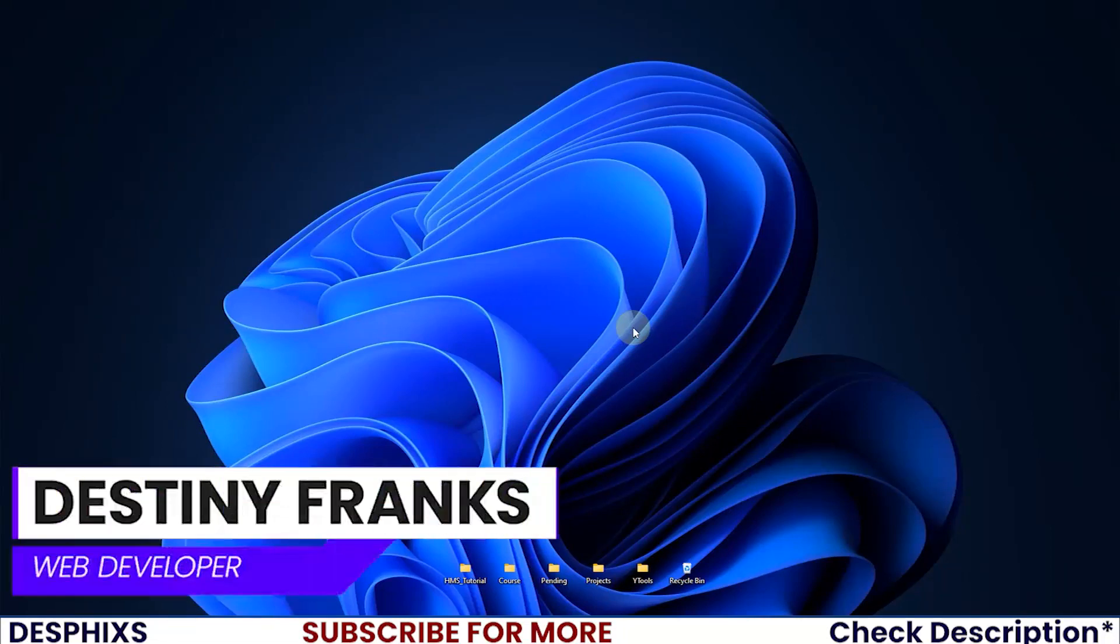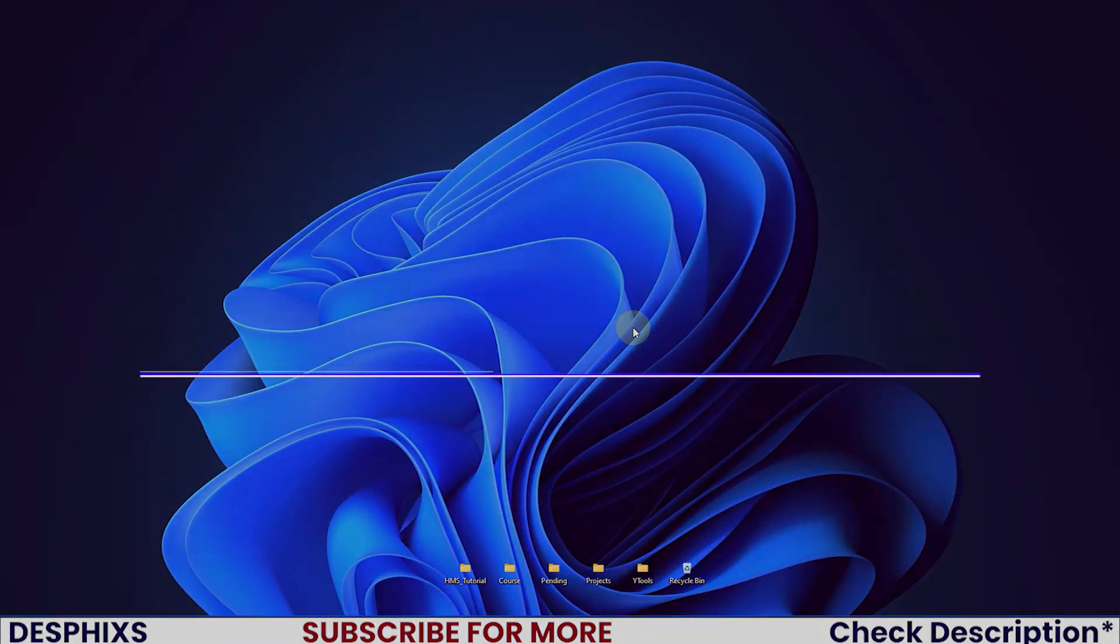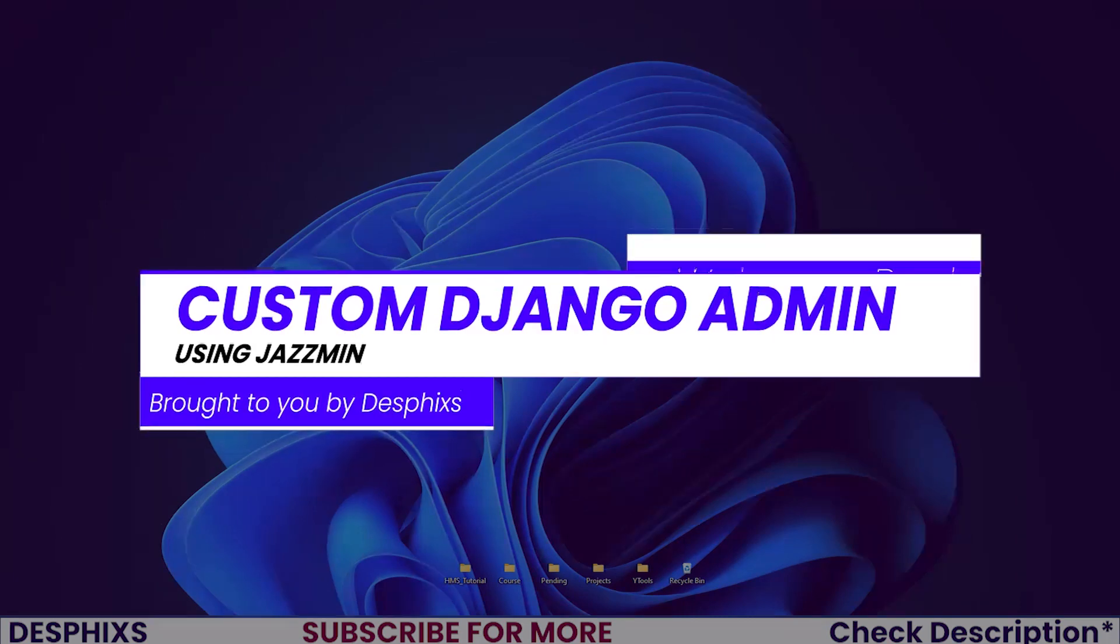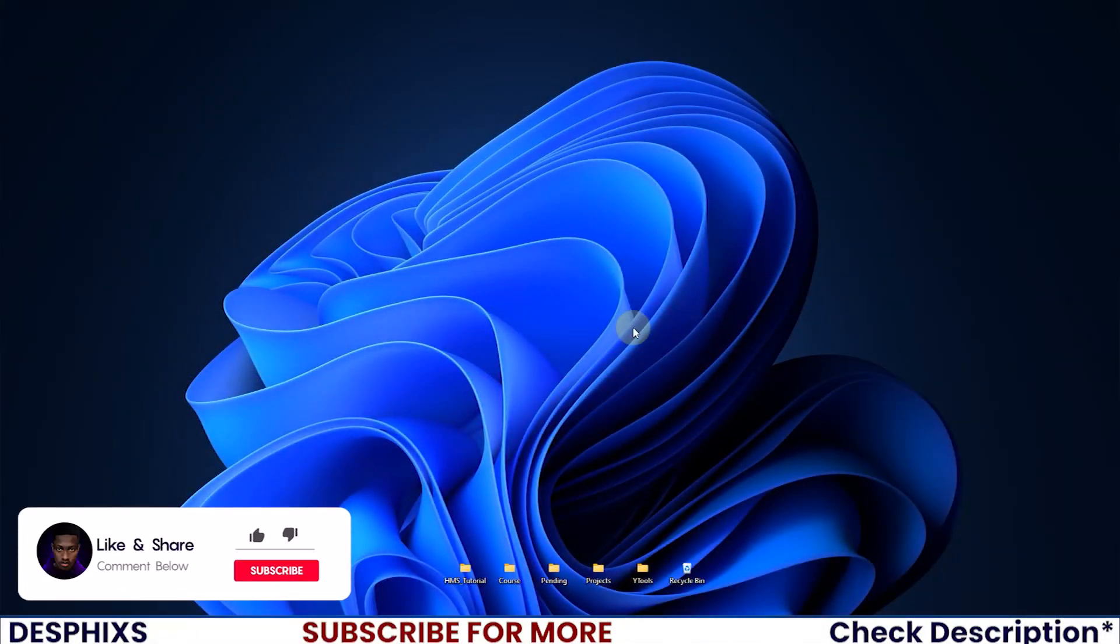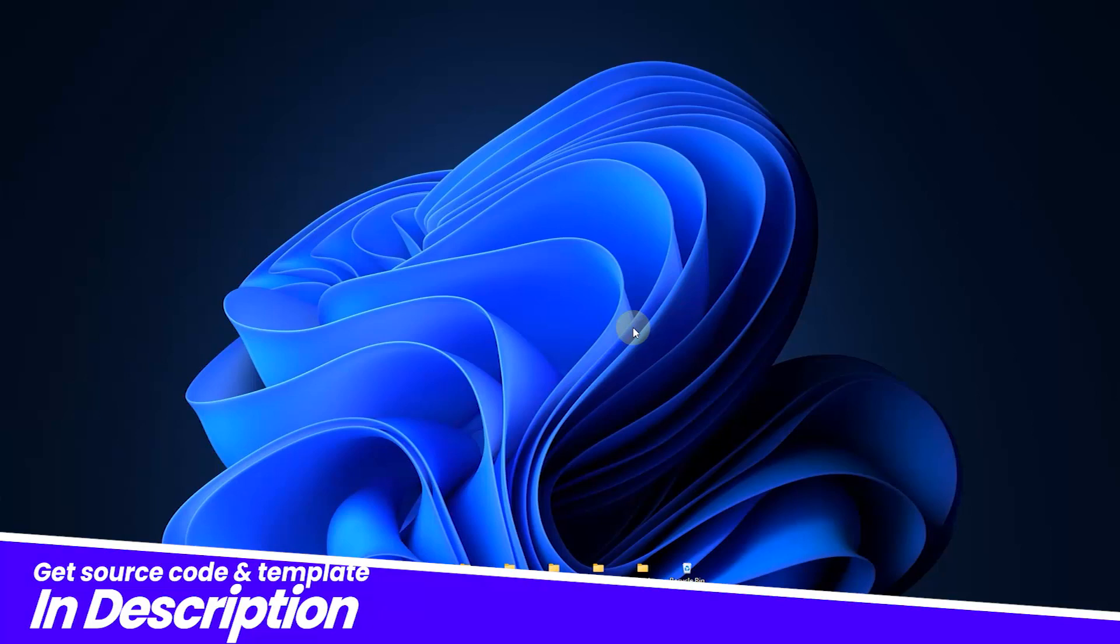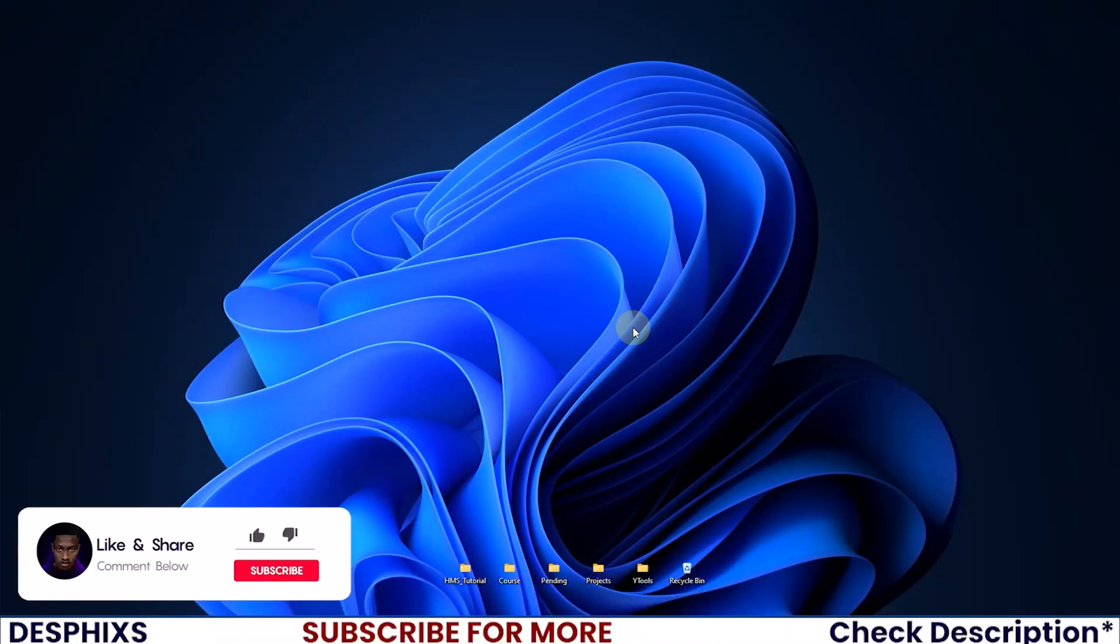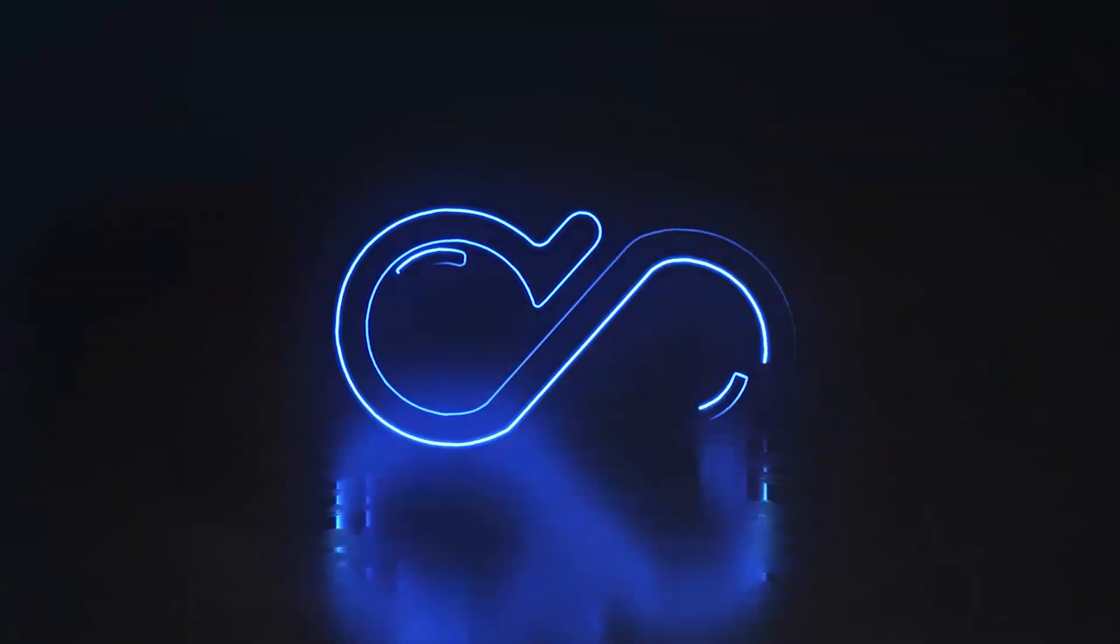Hello ladies and gentlemen, my name is Destiny and welcome back to the second video in the hotel management system using Django. In this video we will set up the Django admin and by the end you should have a fully functional customized Django admin. Make sure to drop a like, consider subscribing, and check out the links in the description below. Let's get started.